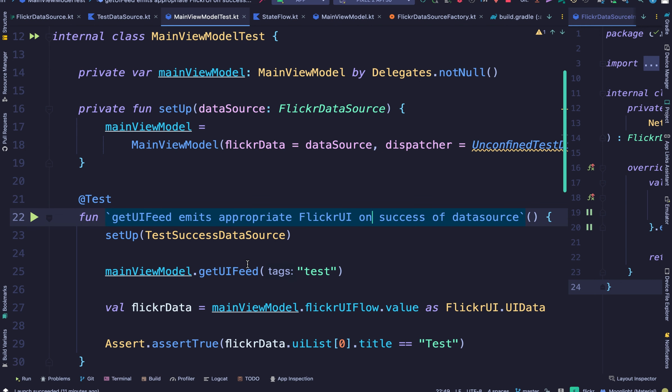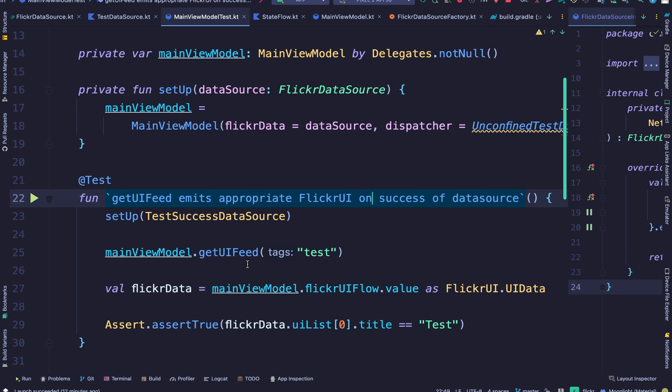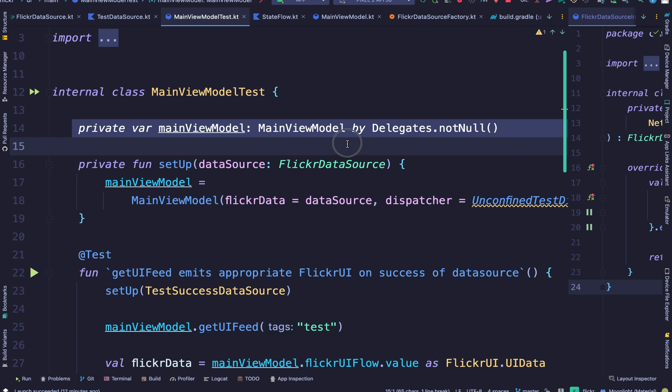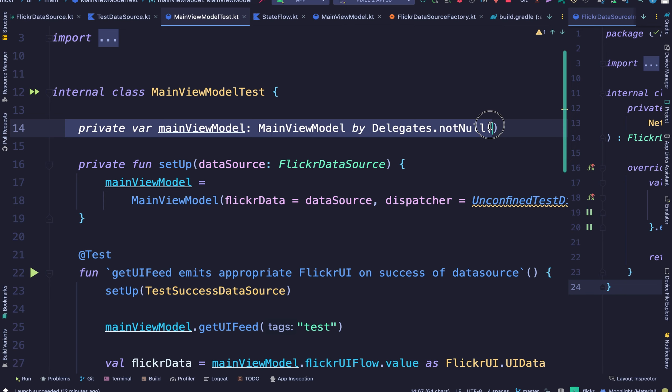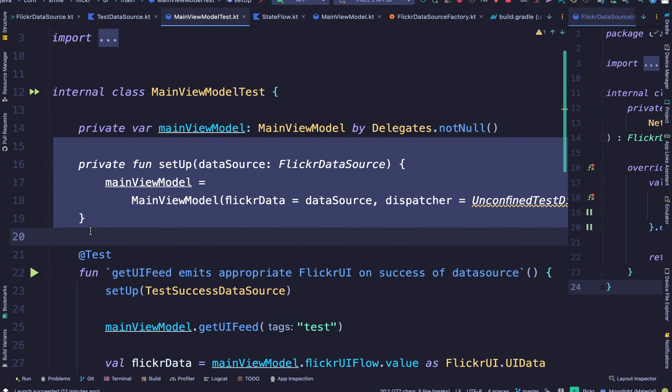So the view model is created with a data source that depends on what the test method is. I hope that doesn't sound too complicated. So because of that, that's why we are delegating our view model here as not null. And we do the actual creation of the view model object in the setup method.